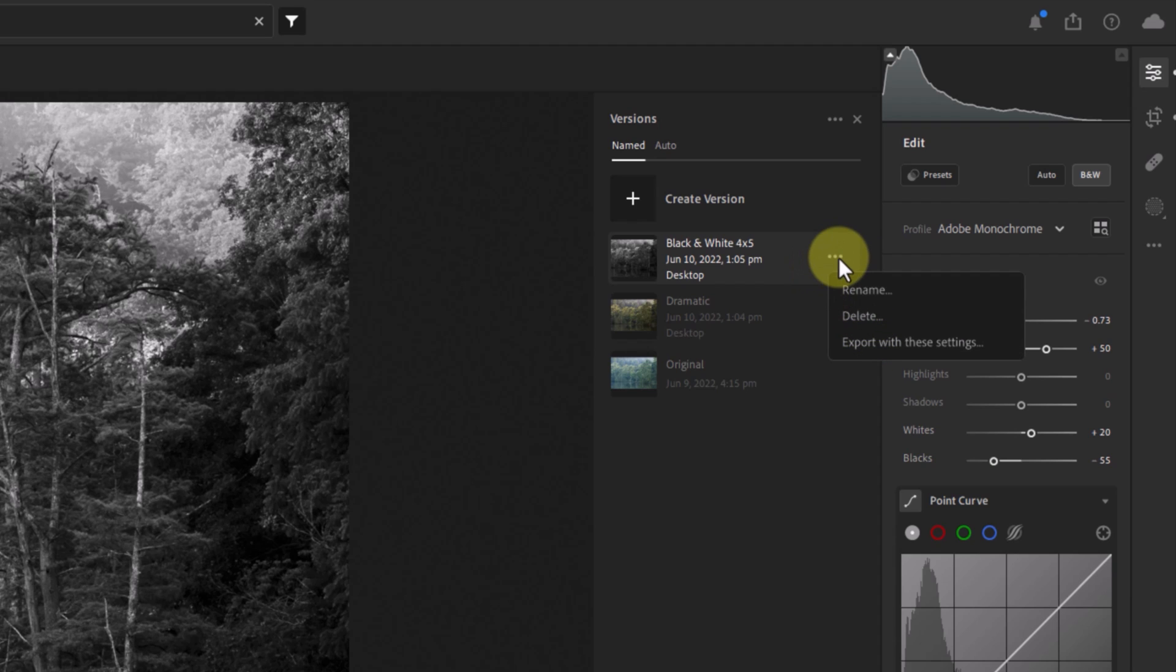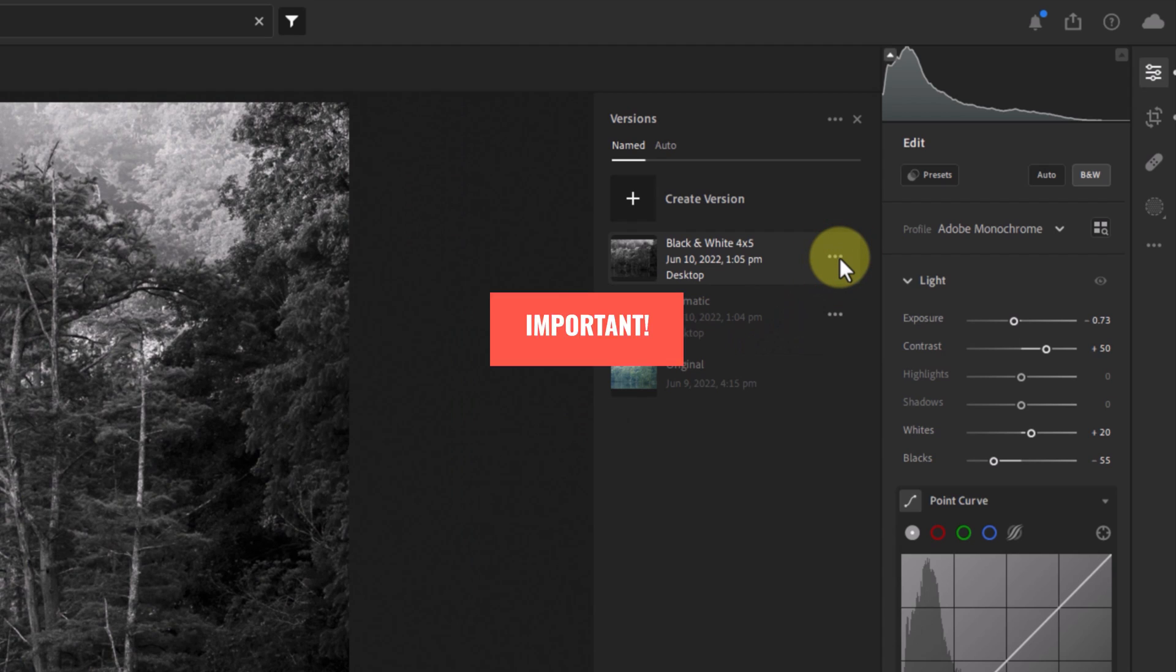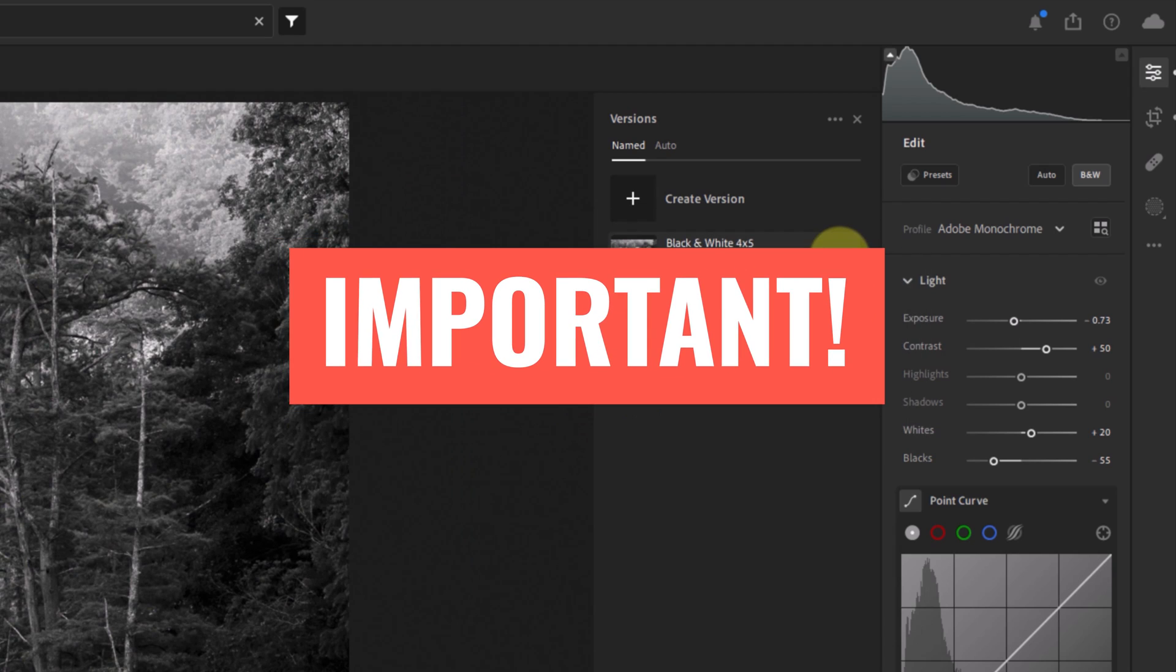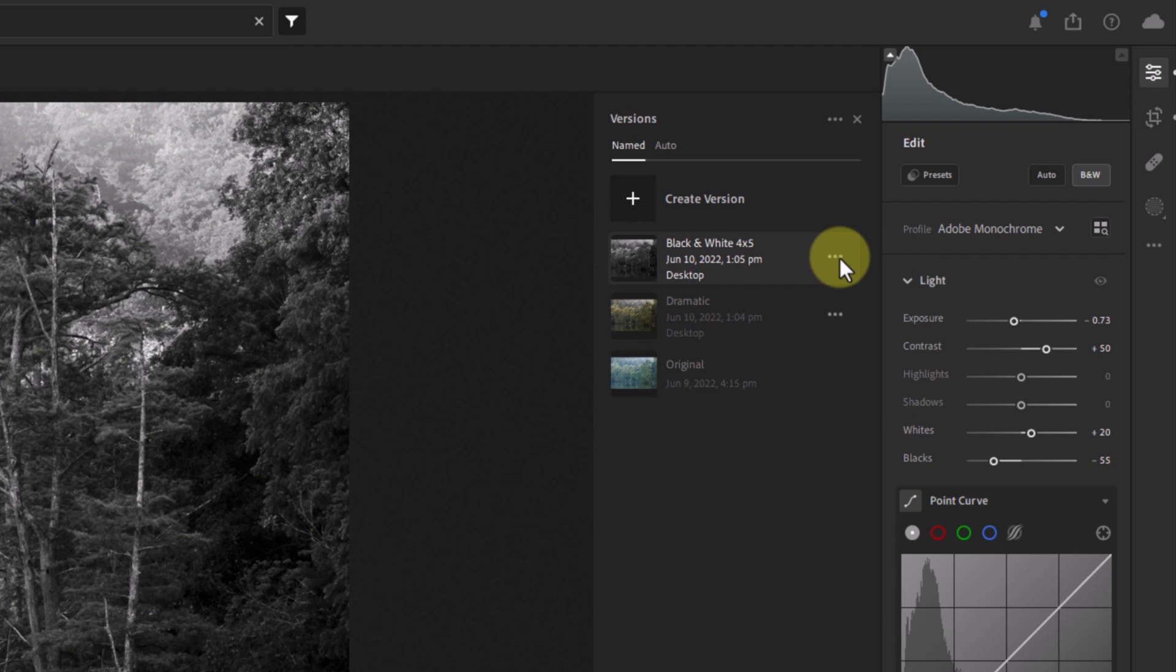As long as you don't delete any of your versions, you'll always be able to jump between them to make further refinements on one or the other. Just remember, if you do go into a version and make changes, they will be applied to that version and you will lose the ability to jump back to how you had it edited when you first created it without manually undoing your changes one by one.